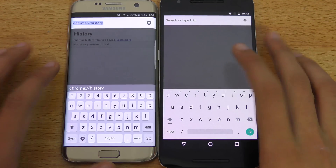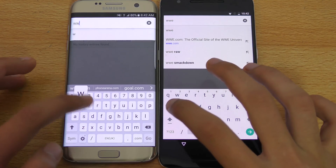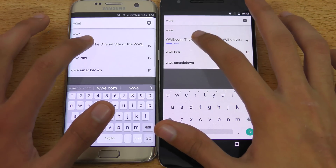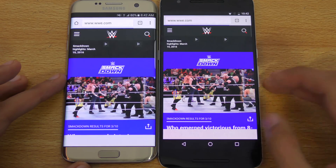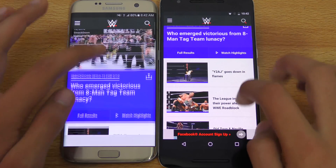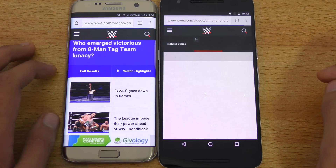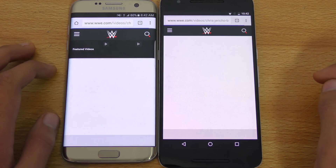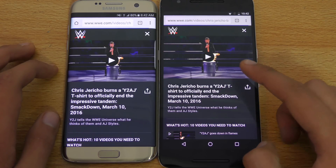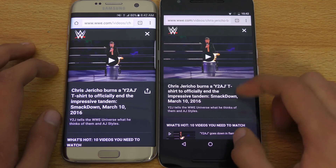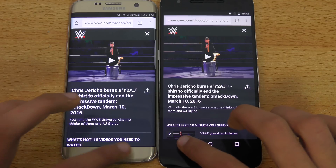Time for a browser showdown — Google Chrome on both phones, loading wbe.com with history cleared. Whoa, seems like the Nexus 6P is faster there. Let's open an article — again, seems like it's just a tiny bit faster on the Nexus 6P. Impressive stuff.